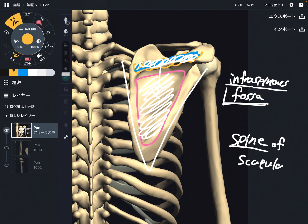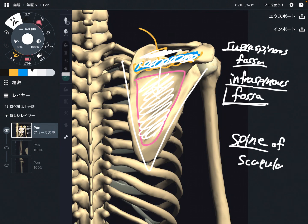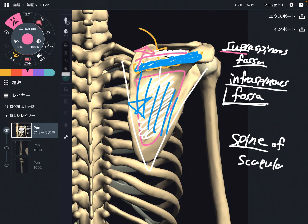There is another fossa above the spine of scapula — this part here. This is the supraspinous fossa. Supra means above, so this is the concave surface above the spine of scapula. So: infraspinous fossa is below the spine of scapula, and supraspinous fossa is above the spine of scapula.